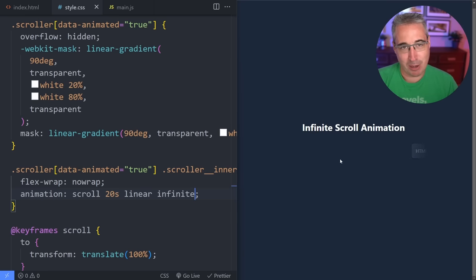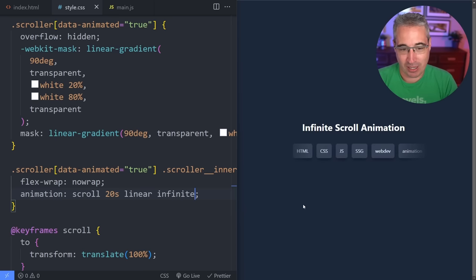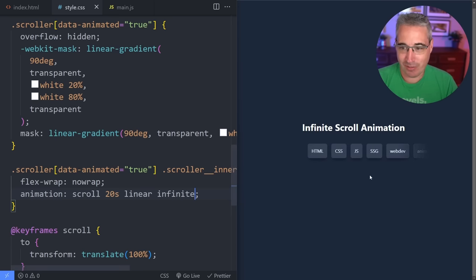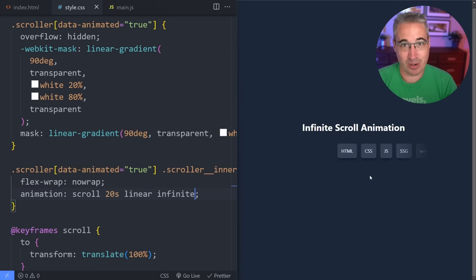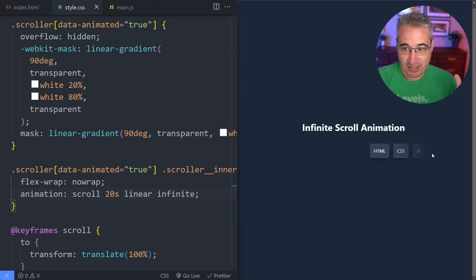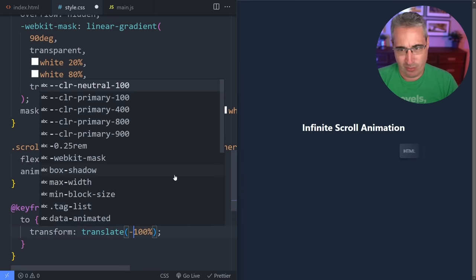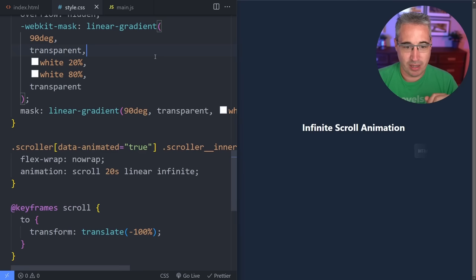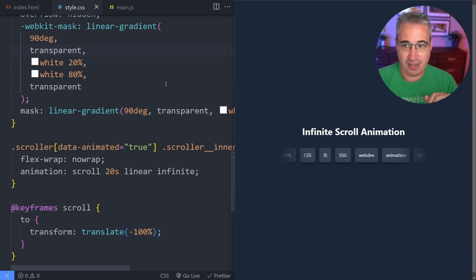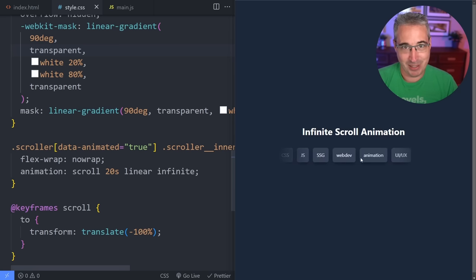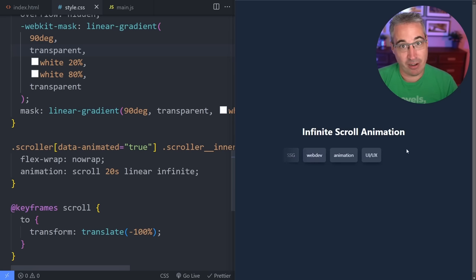Now we're stuck with this big empty spot because everything has scrolled away and then starts over again. That's okay — it's going to work out fine with how we set this up. The first thing though is I actually want it to go the other way, so let's do translate negative 100. If we do translate negative 100%, it moves the other way, which makes it a little bit easier to deal with at the beginning — though we will still end up with this blank area at the end.